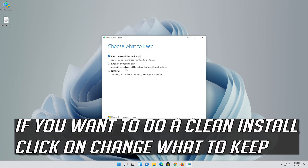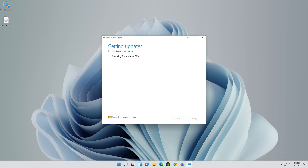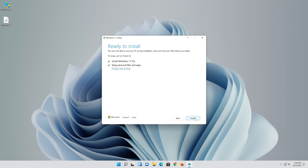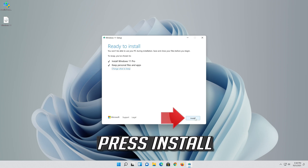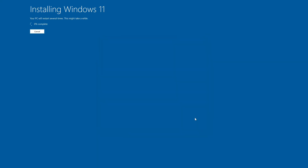If you want to do a clean install click on Change What to Keep. Press Next. Wait for the update to be installed.